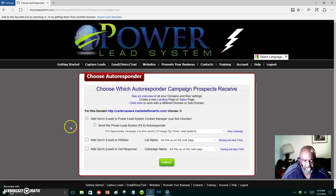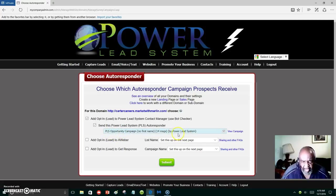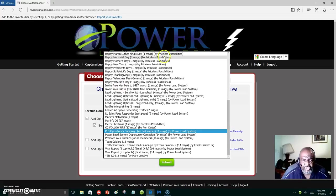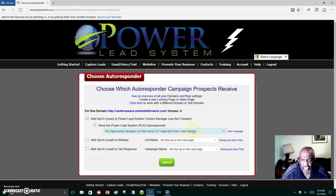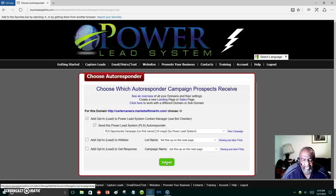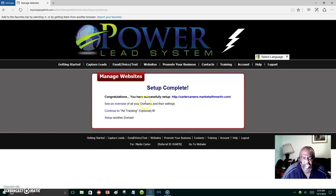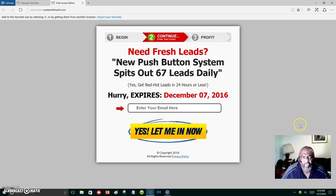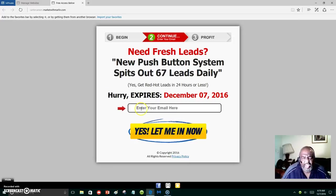Choose opt-in — lead to Power Lead System — and then it sends the Power Lead System autoresponder messages. This is the Power Lead System messages that will go out. You have 14 messages, or you can choose whichever message group you want, but the system chooses the best one to send out. We're going to click Submit and it's all set up — that's all it takes.